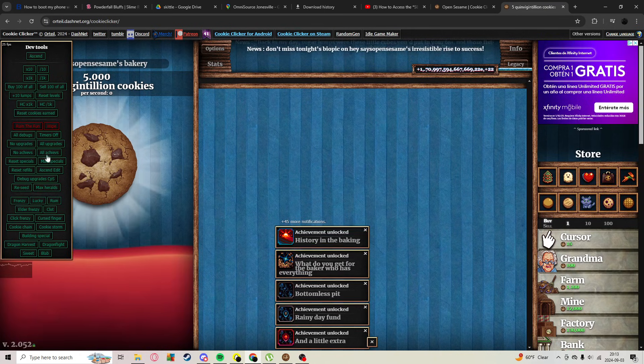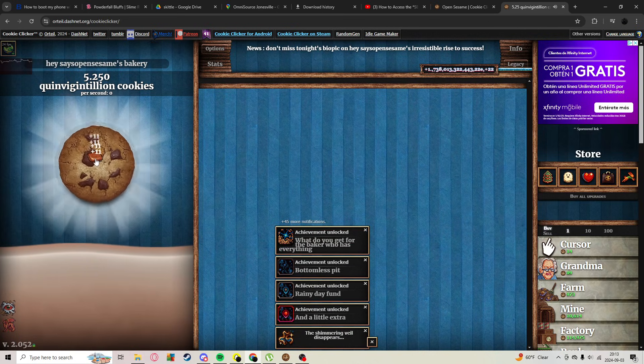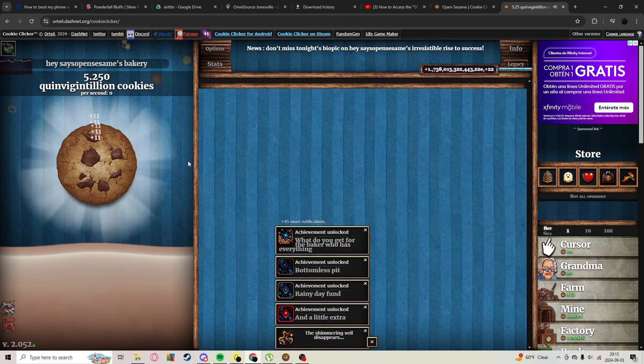You can recede, get mech specials, all cheese, all upgrades - you can get them all going. And that's how you unlock devtools in Cookie Clicker.